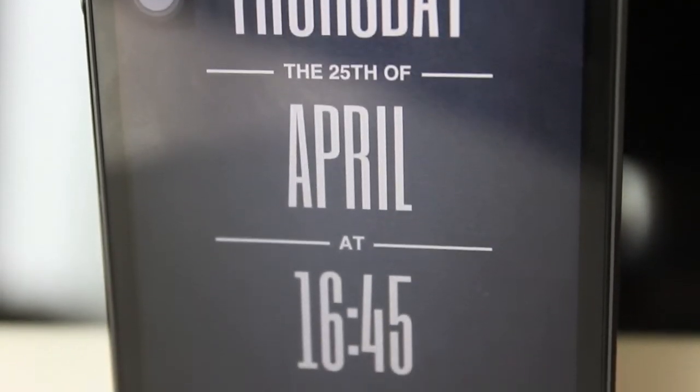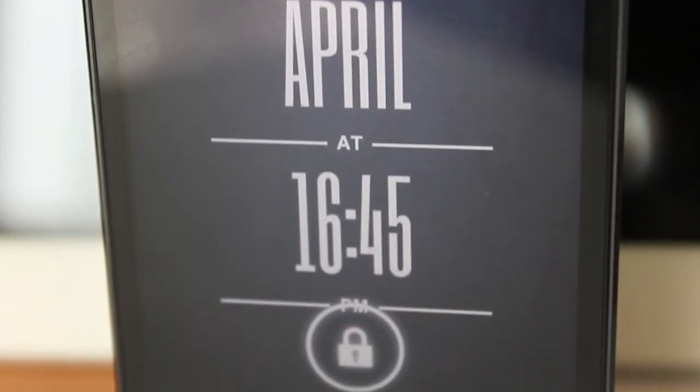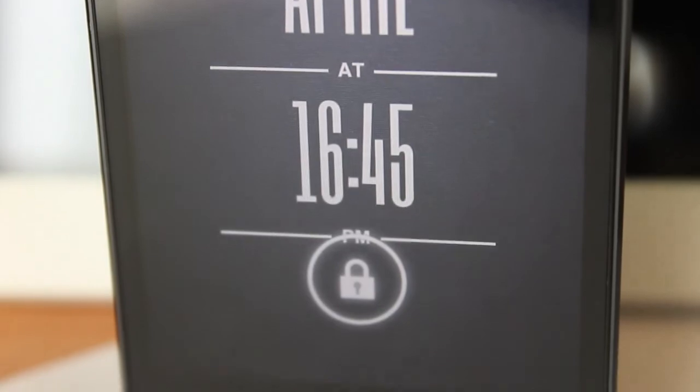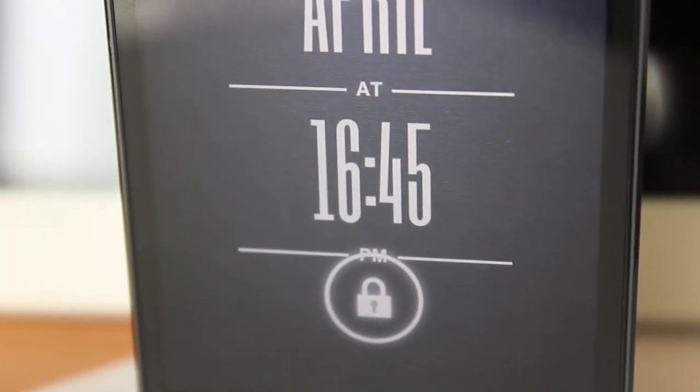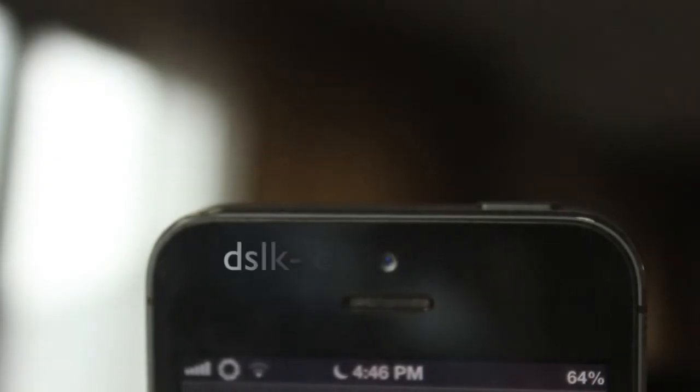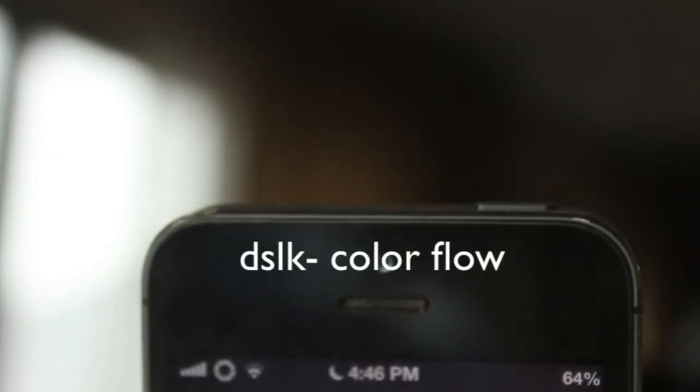So my unlock button will be different from yours. It does not come preloaded with the theme. Lastly, we have DSLK color flow.